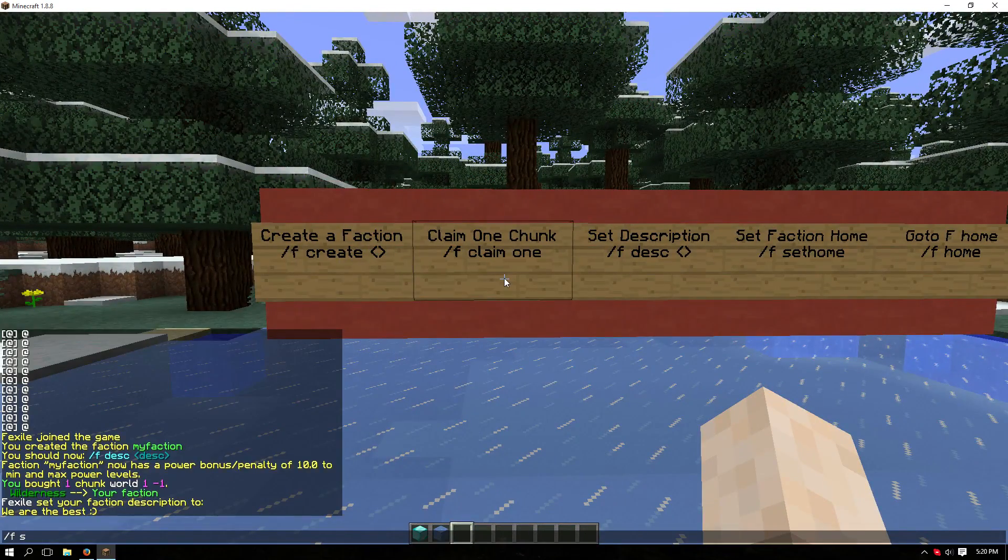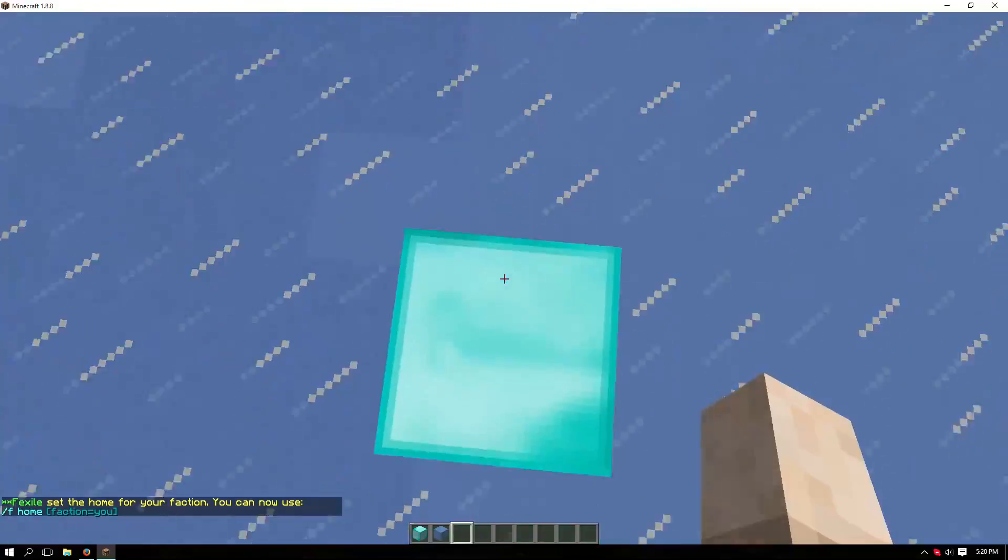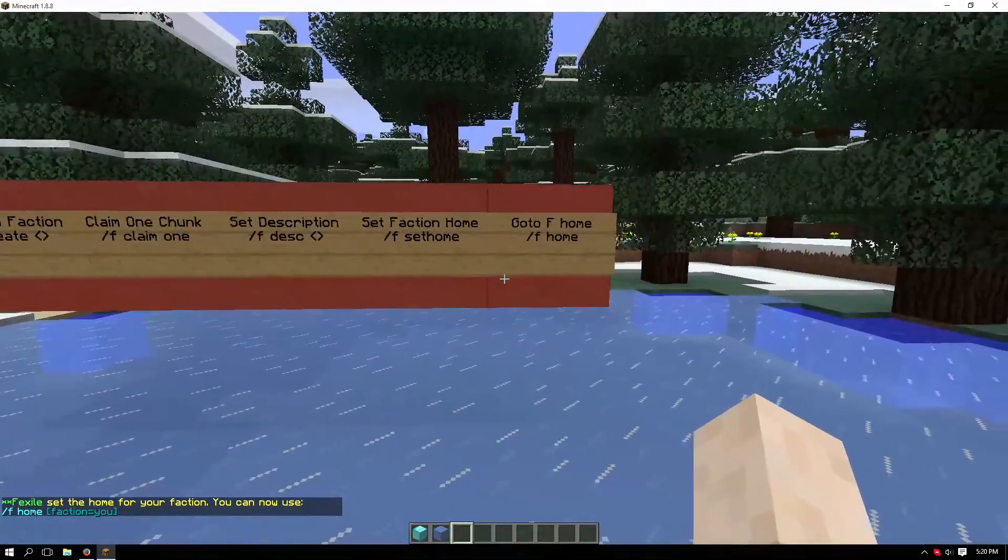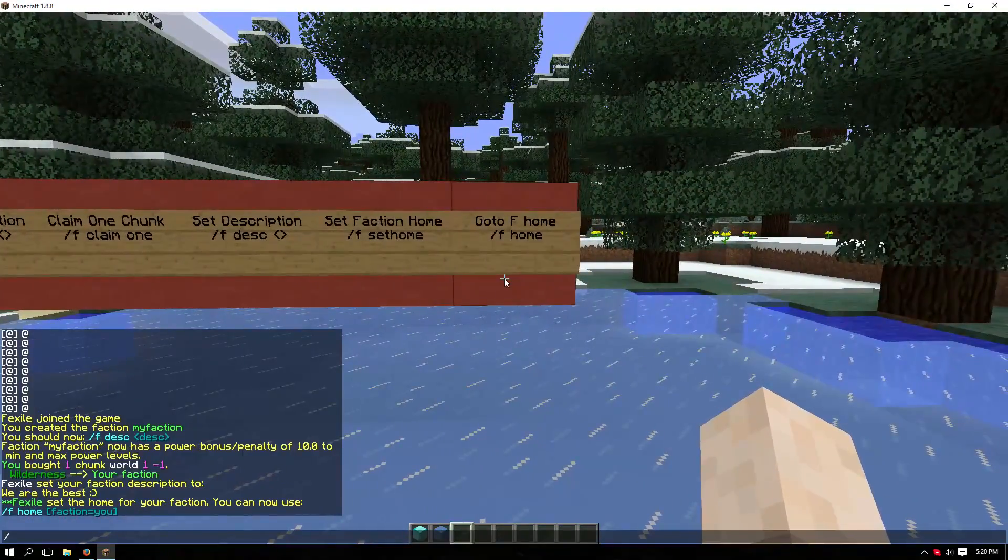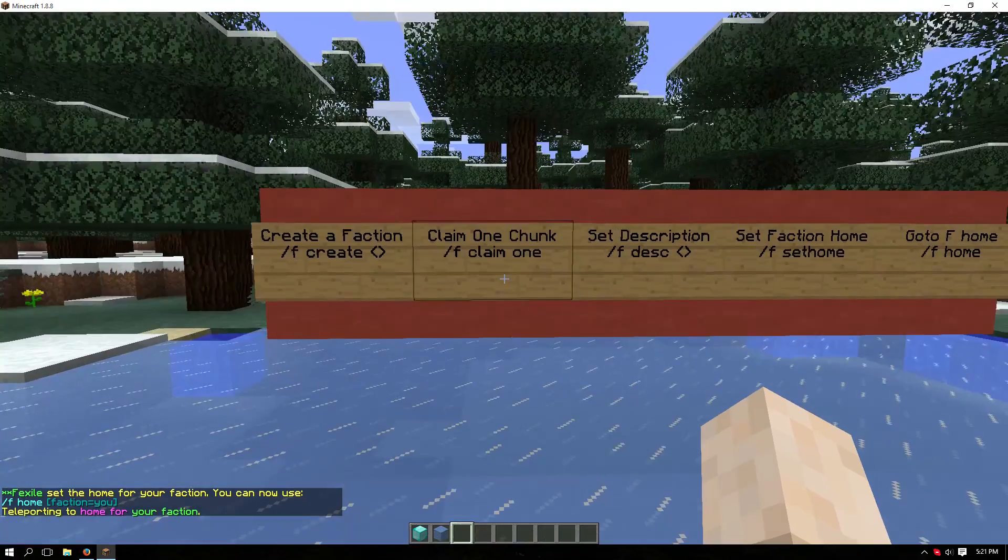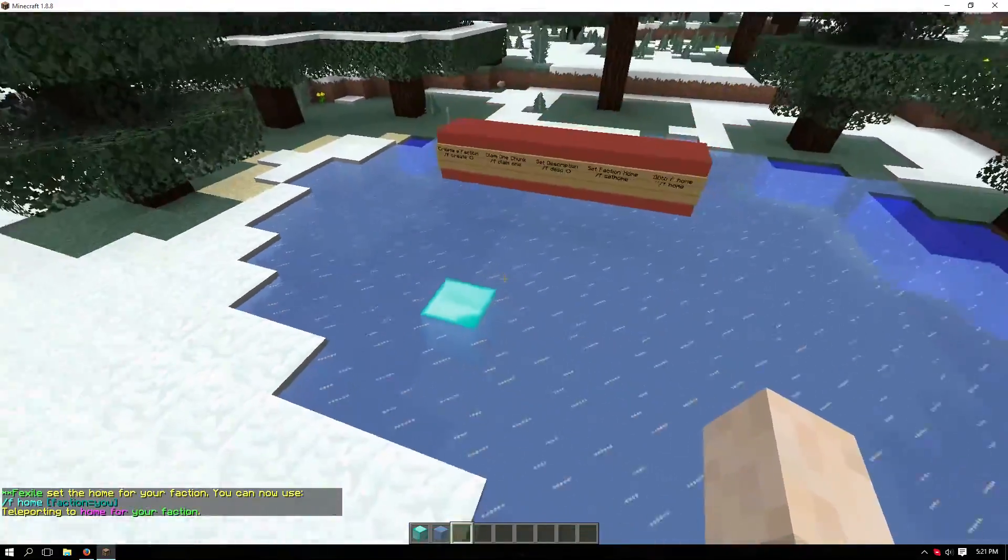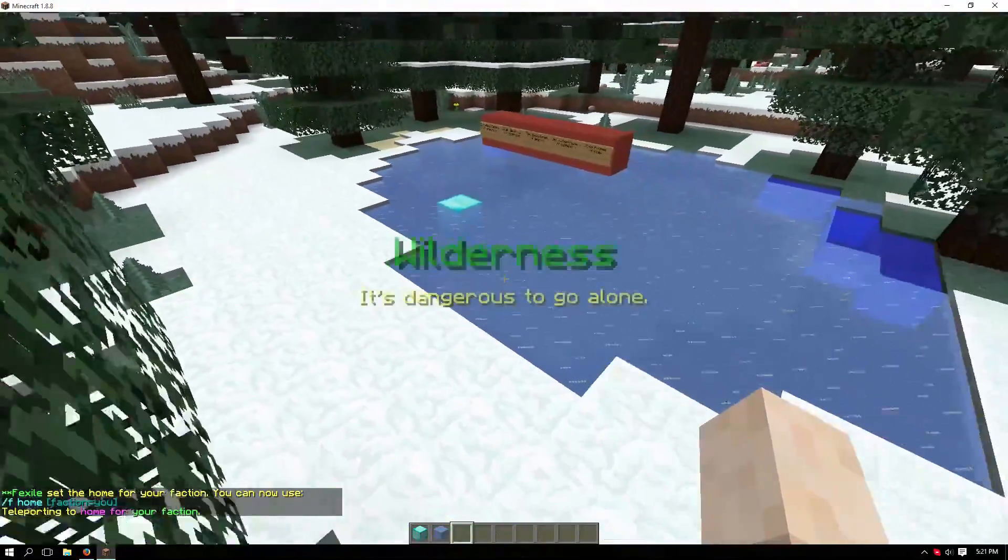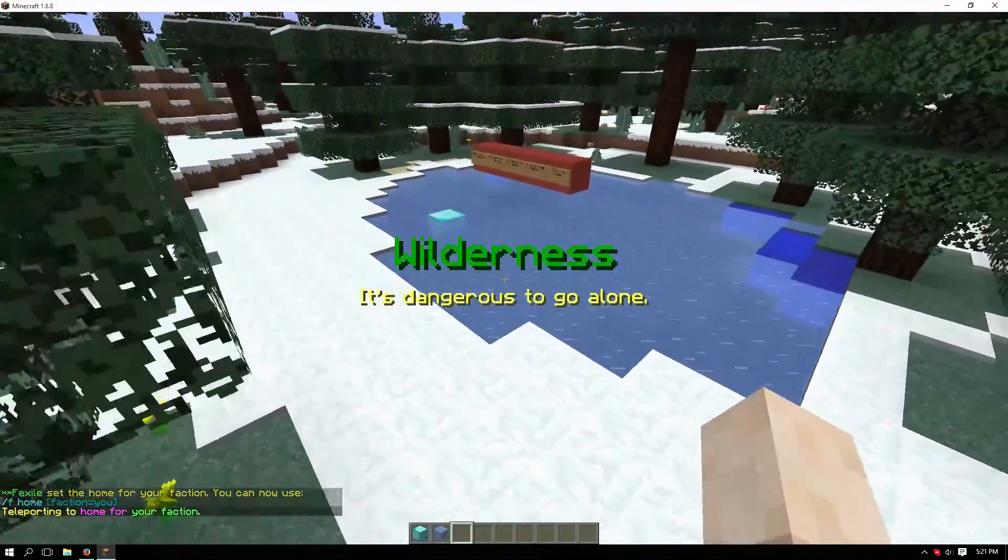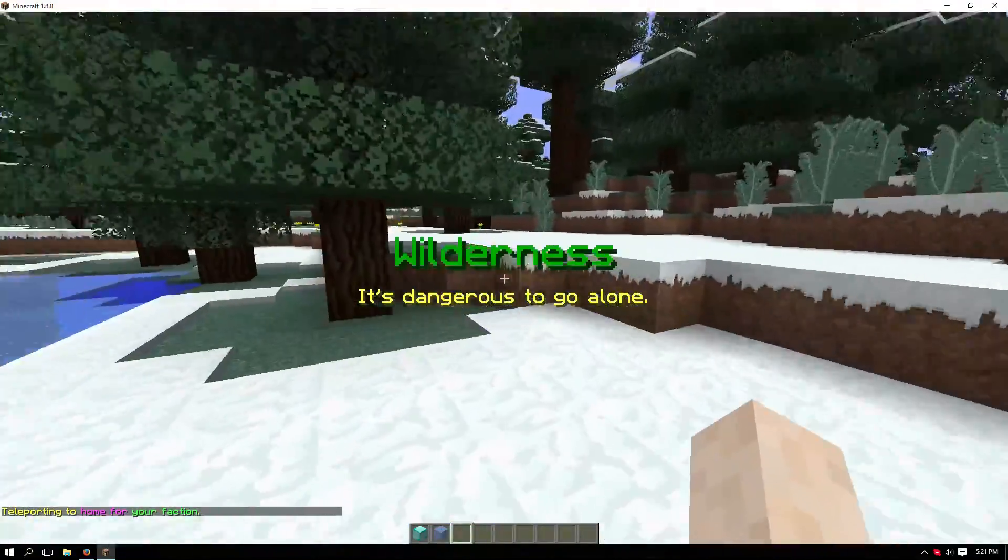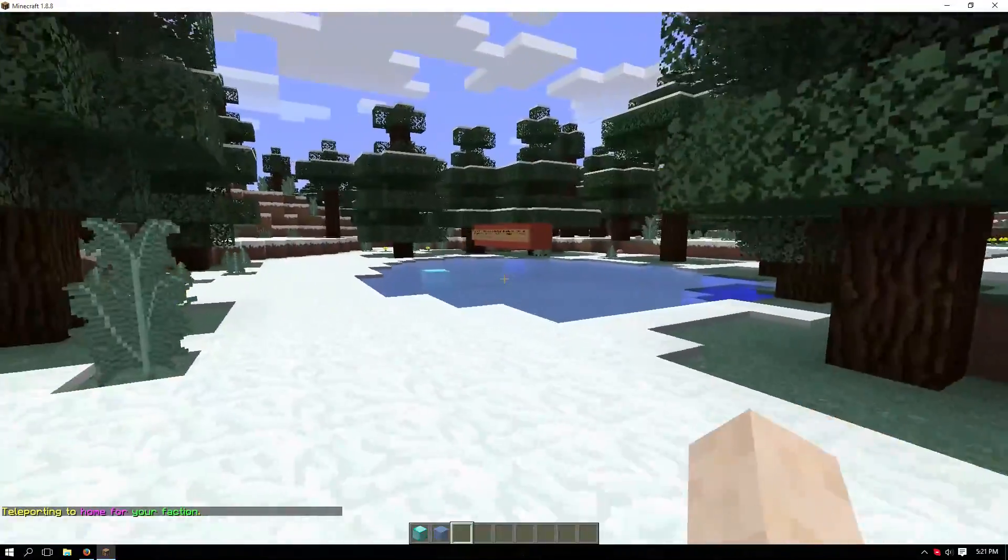Now if you do /f home, you'll be teleported right back to where you set the home at. If you leave your claimed land, it'll show you that you're in the wilderness.